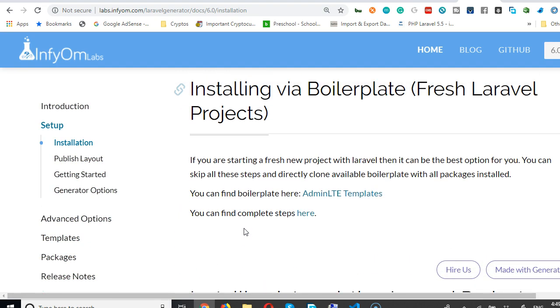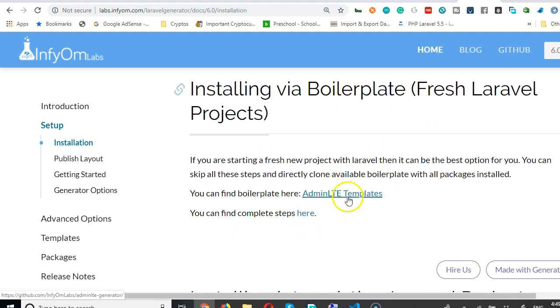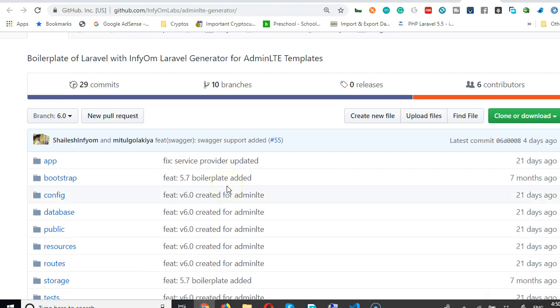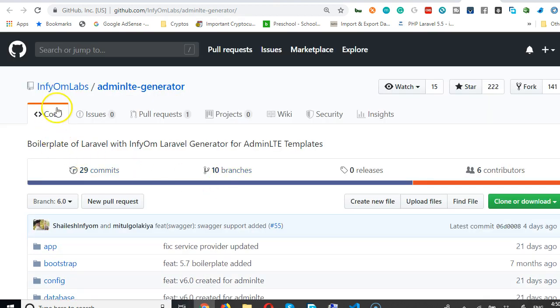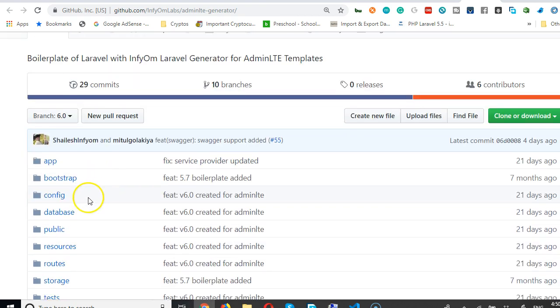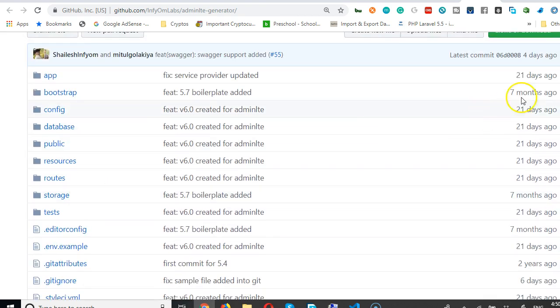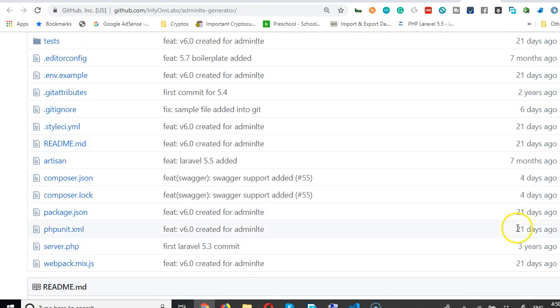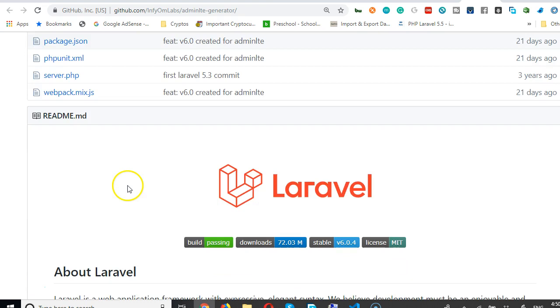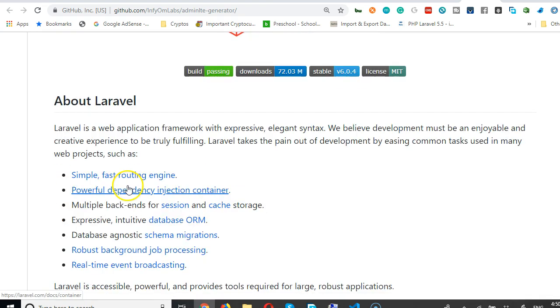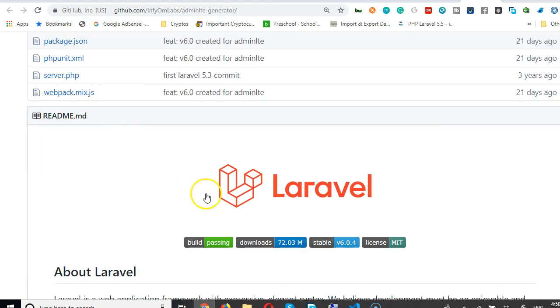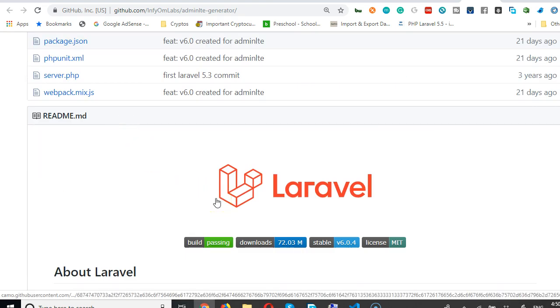Choose AdminLTE templates and it's going to take me to GitHub account. There they have their GitHub account. Now what you have to notice is that this was updated 21 days ago, which is awesome - look, 6 days ago, fairly recent, which is awesome. This is exactly what I'm looking for. This is a Laravel app that already has InfyOm inside it.